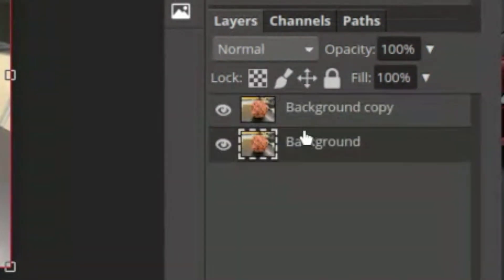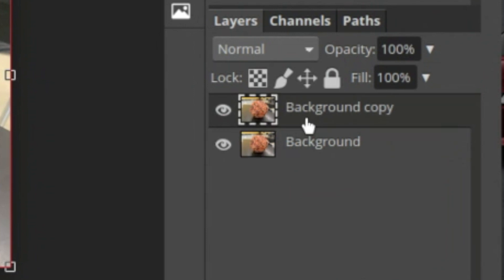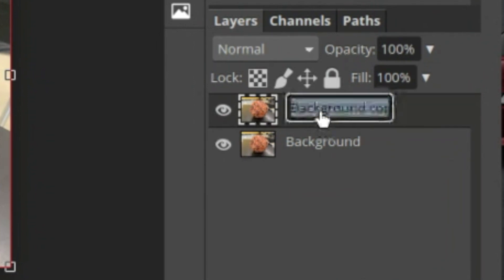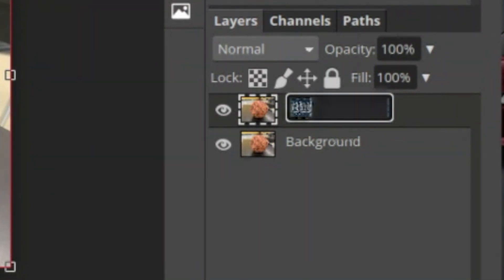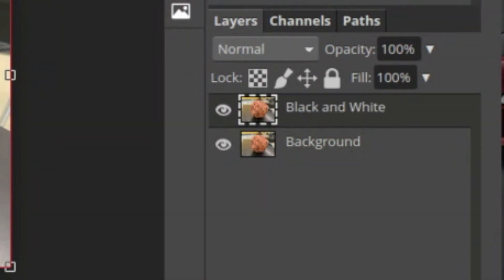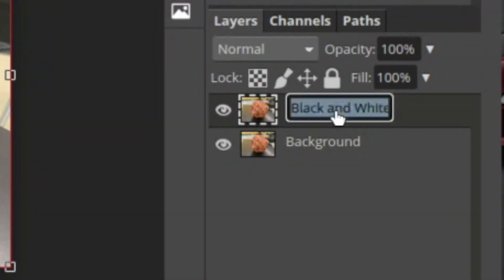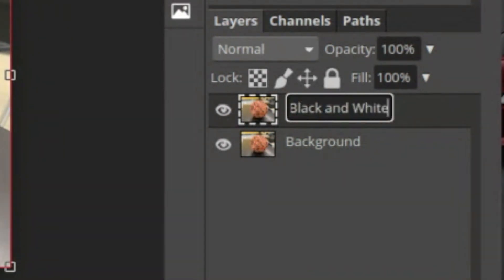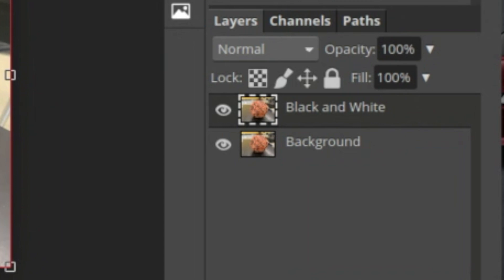Now you'll see I have two layers, I have a background copy and I have my background. Whatever layer is on top, I'm going to click on that top layer, my background copy. I can double click on this and change it and maybe I want to change it to black and white.